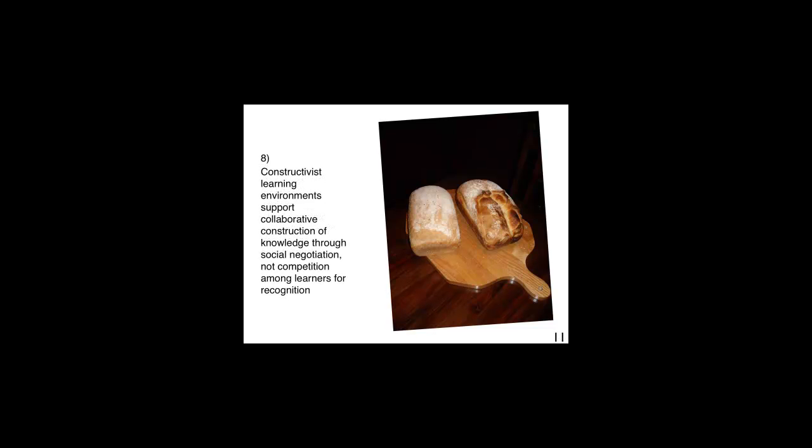Constructivist learning environments support collaborative construction of knowledge through social negotiation, not competition, among learners for recognition. Learning how to make bread alone is almost an impossible task. First, the learner needs a good model. Second, the learner can help each other in measuring the ingredients, finding the right texture, etc. Some learners might be more comfortable in doing activities that require manipulating objects, while others might not. This is why collaboration is so important.